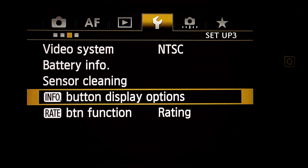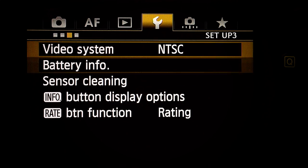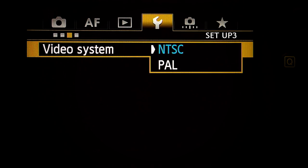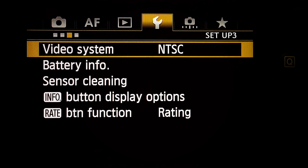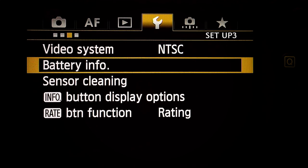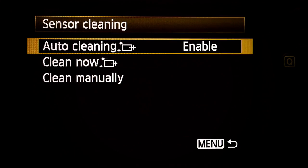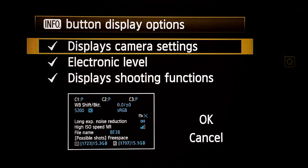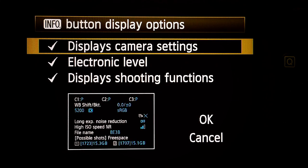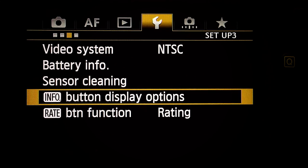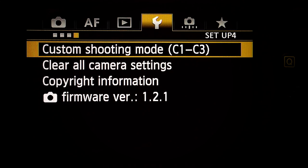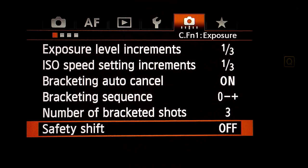Next menu — Setup three. Video system: NTSC for North America, PAL for others. Battery info: don't care. Sensor cleaning: auto clean. Info button display options: all on. Rate button function: don't care. Next sub-menu — Setup four: don't care. Next main menu.